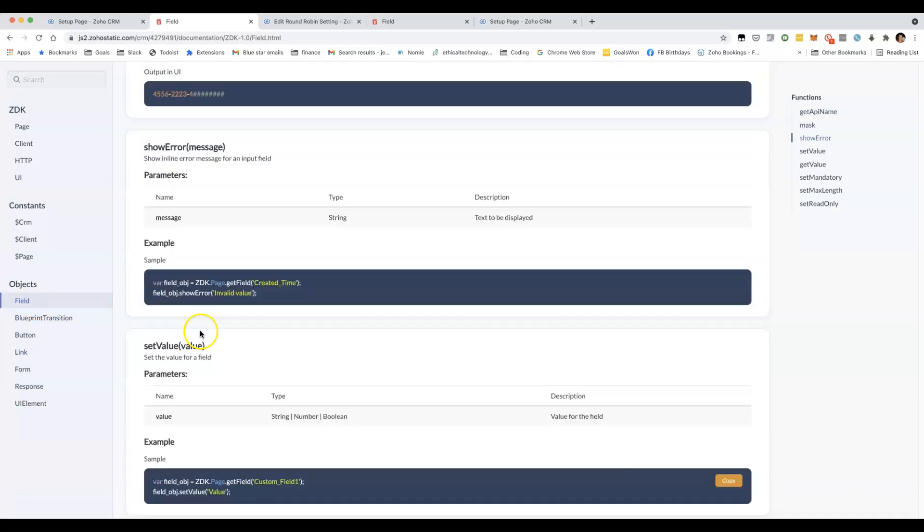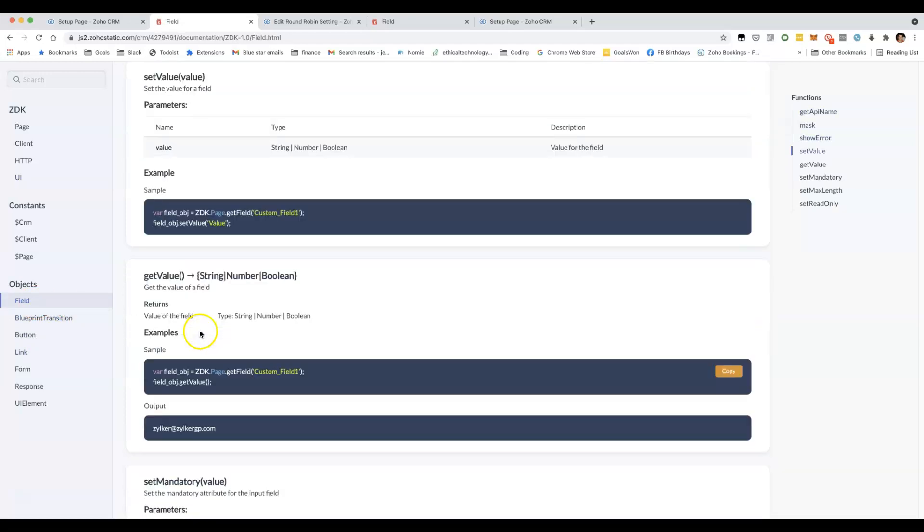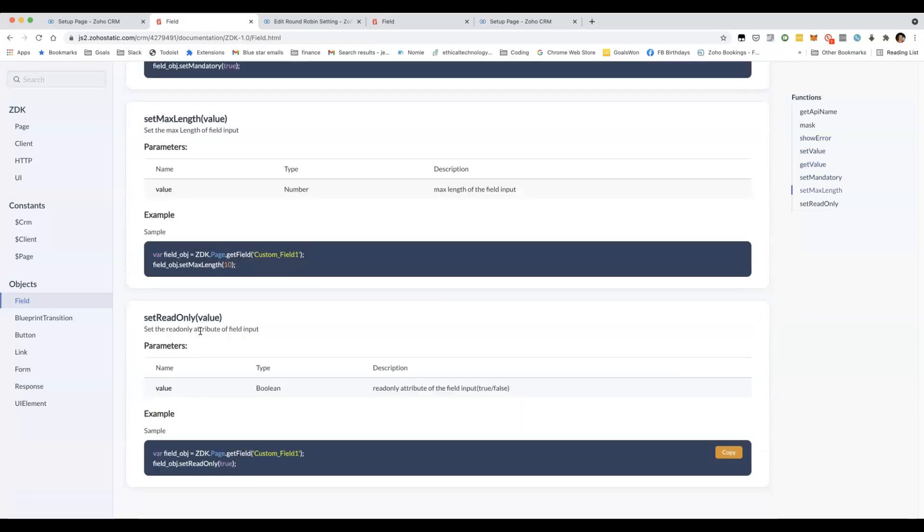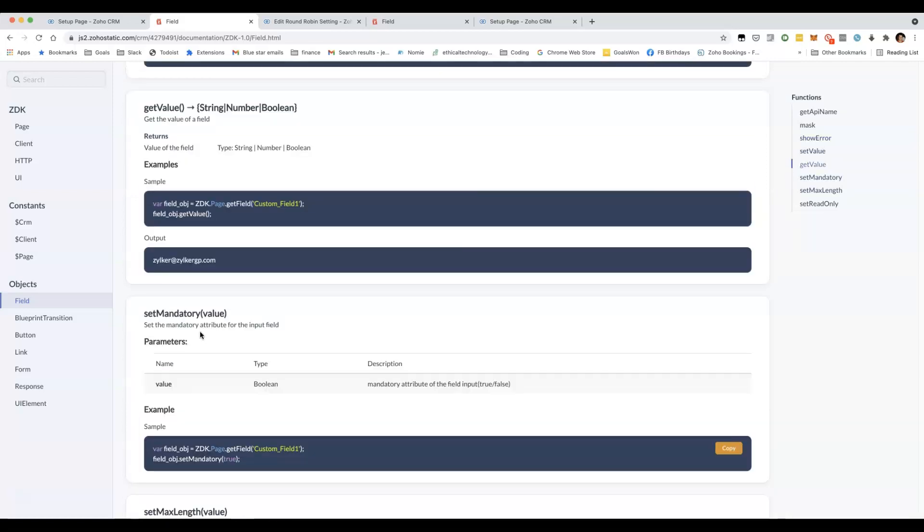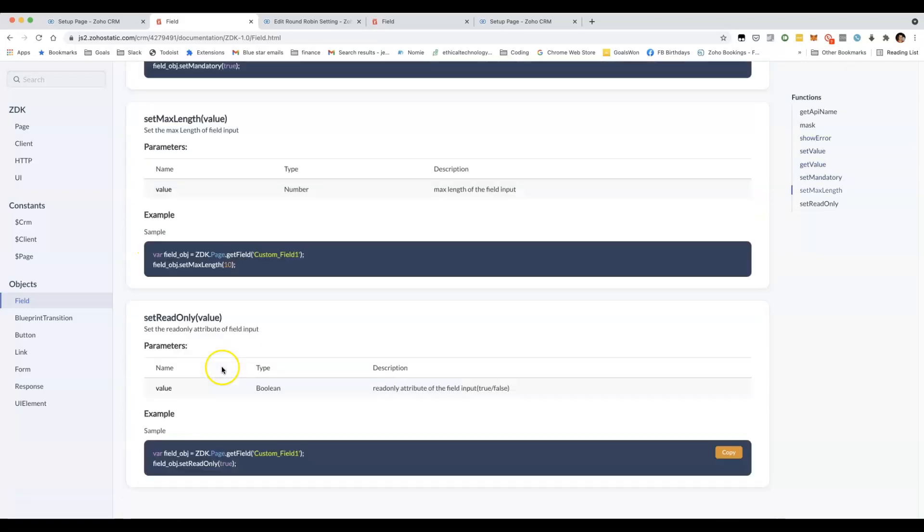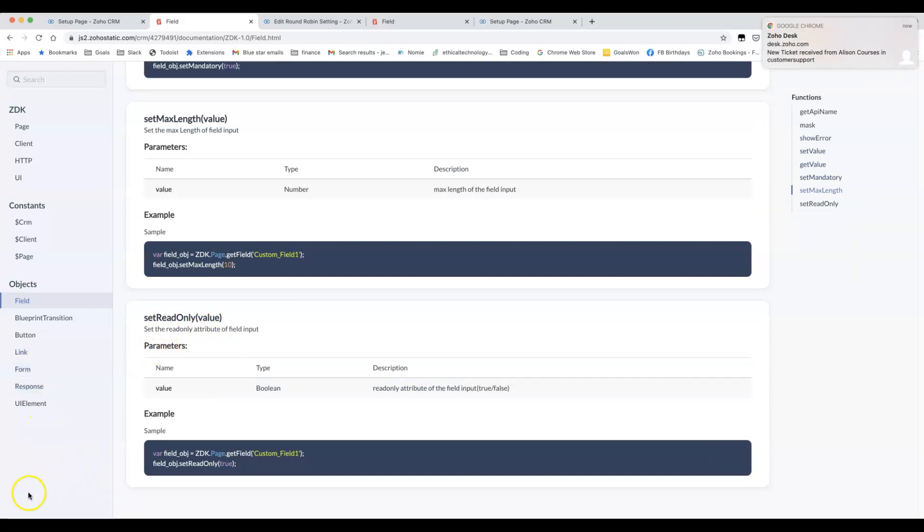I'm looking forward to being able to show you some of these other options here where you could be able to set values in other fields, make fields read only, a lot of powerful options.